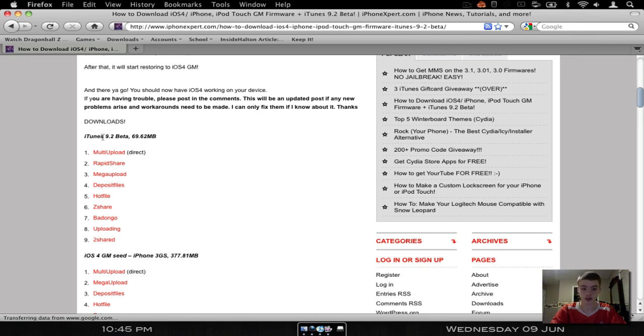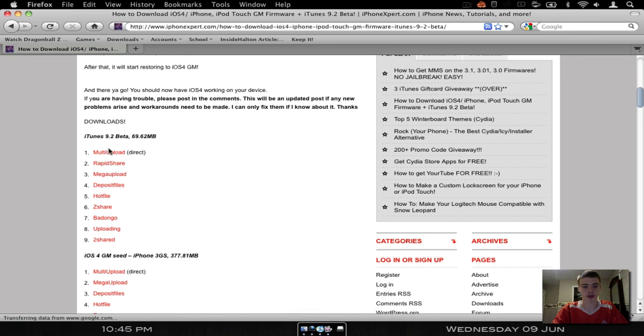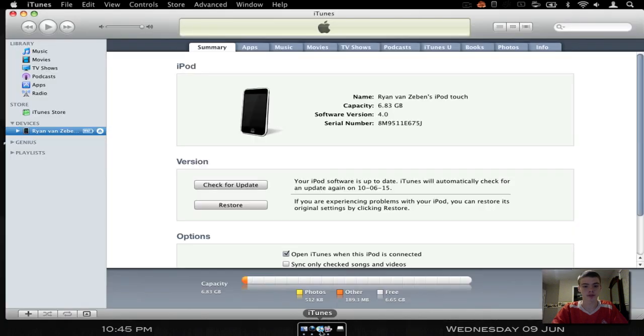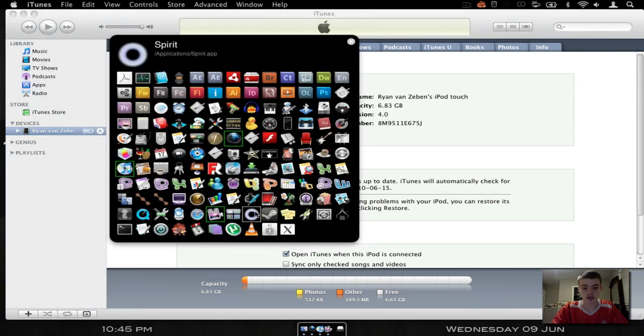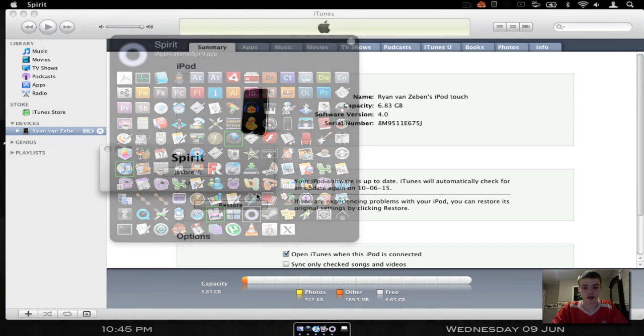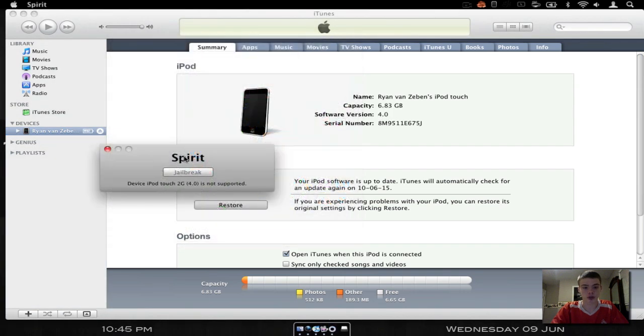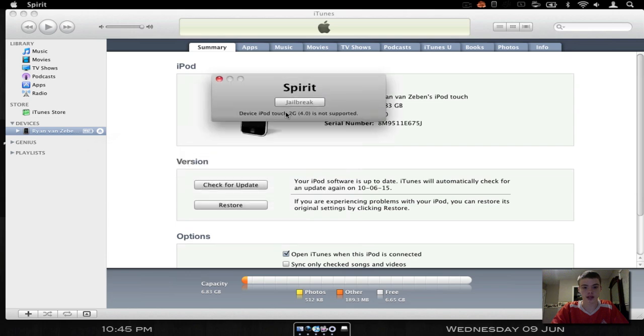Because you need the iTunes 9.2 beta to do it, which I just got. So just download it from here, I just did the multi-upload link. As you can see, if you still don't believe me that I have 4.0, there it is right there, version software, build version. And if you still don't believe me, I'll open up my Spirit jailbreak, and that tells you iPod Touch 2G 4.0, not supported.